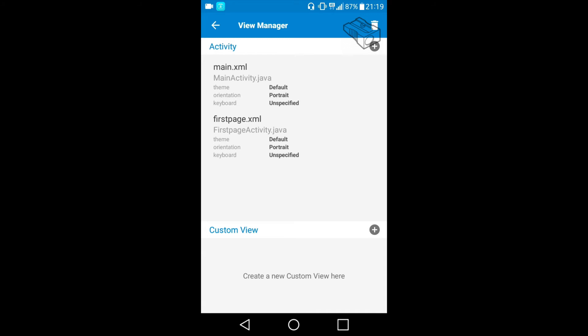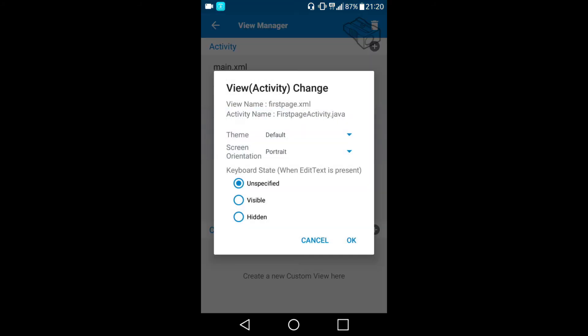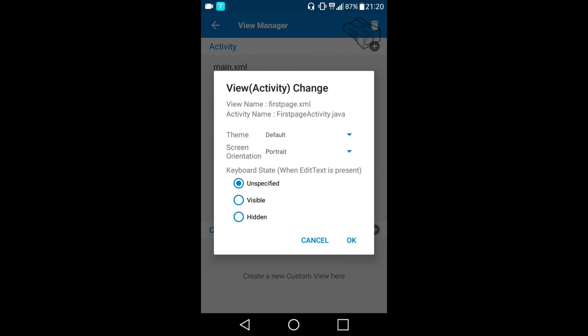As the name already says, in View Manager we can manage our views. We will talk about views in the next videos, but today we'll just focus on action bar removal. I have to choose first page activity, and under the theme we can see three options: Default, No Action Bar, and Full Screen.